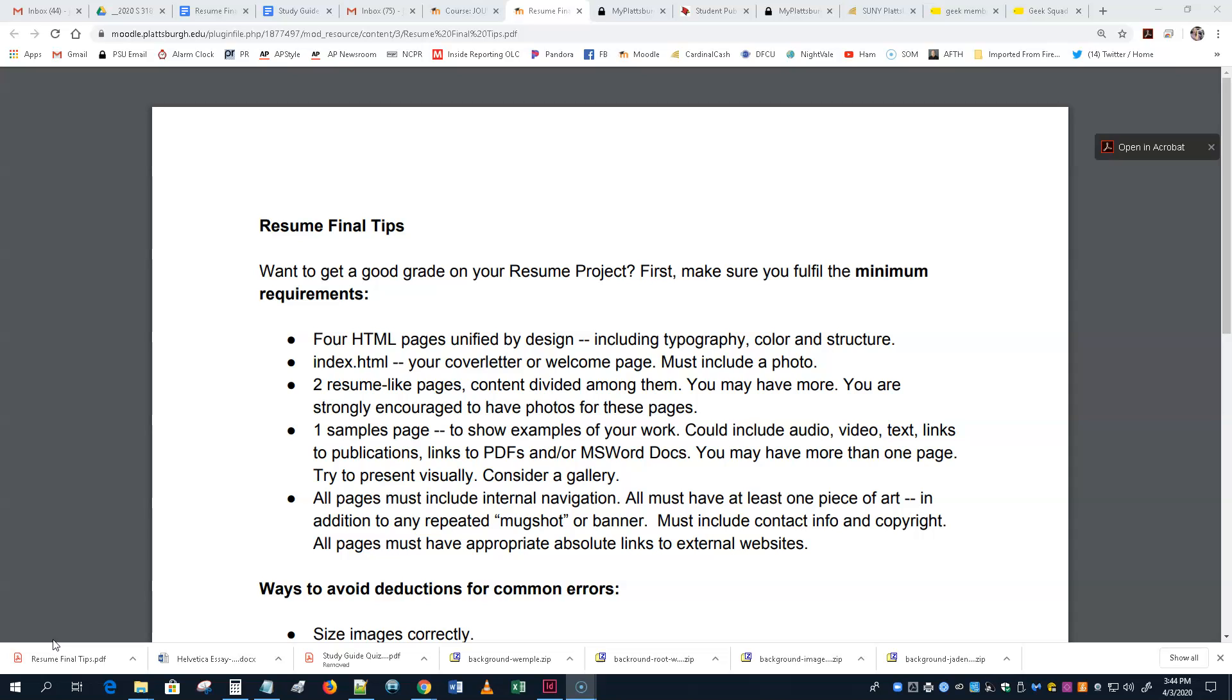It could be audio, video, text, links to publications, links to PDFs, or Word documents, or some other types of documents. I've had people do links to the programming and stuff. Think about making things into image, though. You may have more than one page for samples.